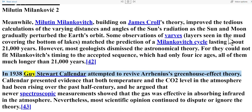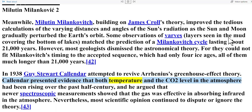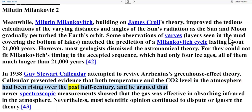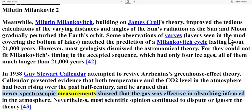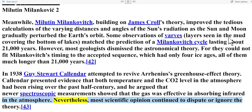In 1938, Guy Stuart Callendar attempted to revive Arrhenius's greenhouse effect theory. Callendar presented evidence that both temperature and the CO2 level in the atmosphere had been rising over the past half century, and argued that newer spectroscopic measurements showed that the gas was effective in absorbing infrared in the atmosphere. Nevertheless, most scientific opinion continued to dispute or ignore the theory.